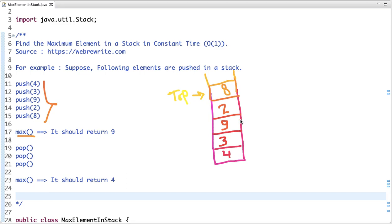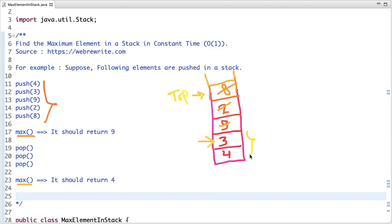After doing 3 pop operations, 8 is popped, 2 is popped, and 9 is popped. Now if we call get_max, the top of the stack is 3 and get_max should return 4, which is the maximum element present at that time. A stack is a last-in, first-out data structure — the element pushed last is the first to be popped. Think for a moment how we can solve this in O(1) time complexity.